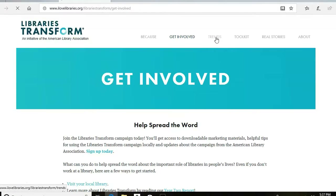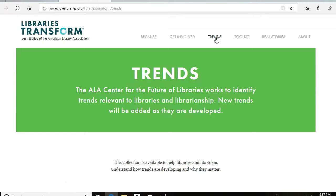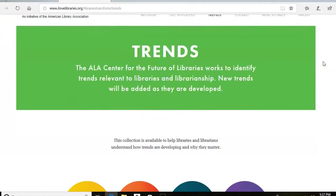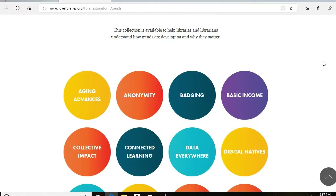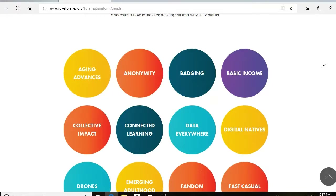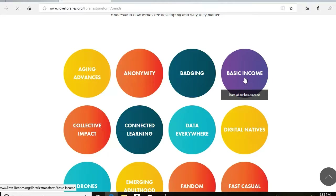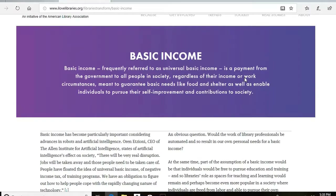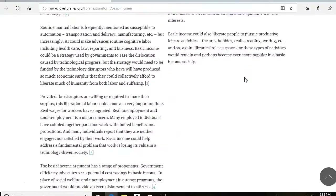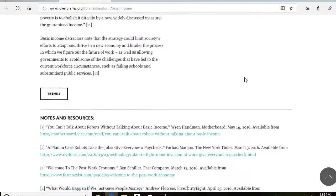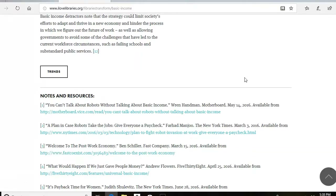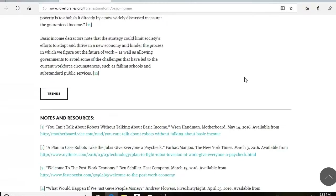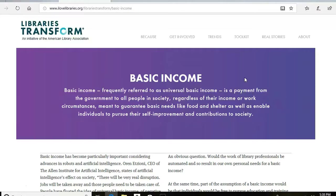Now on to the Trends page, which is really exciting. It identifies trends relevant to libraries and librarians — not just technical ones, but all kinds of trends. You click on a trend, like basic income, and it brings up information on the topic. It has a short article to read and, at the bottom, resources linking to more information so you can learn about the trends that might be affecting you and your patrons.